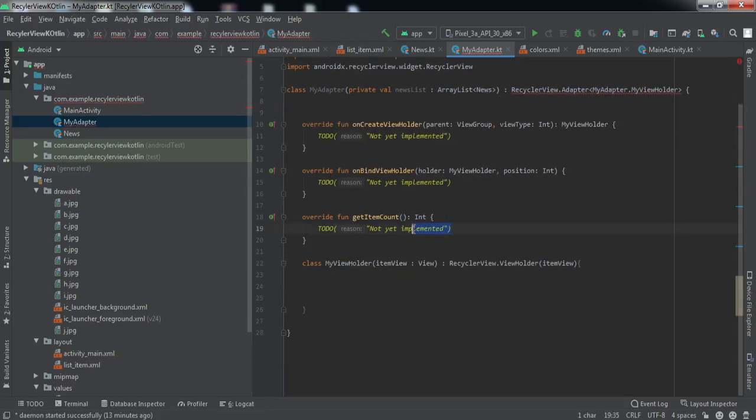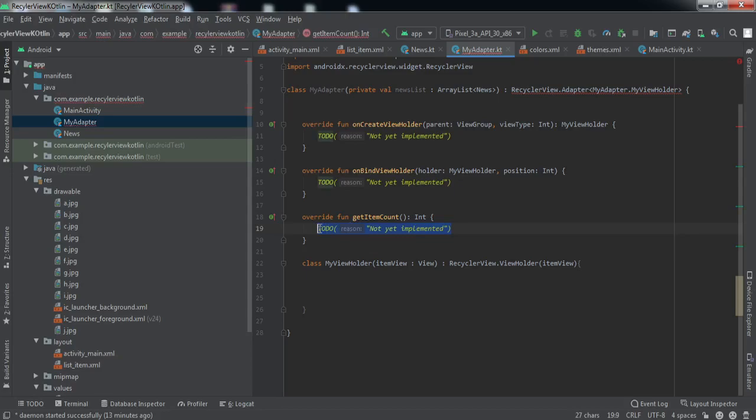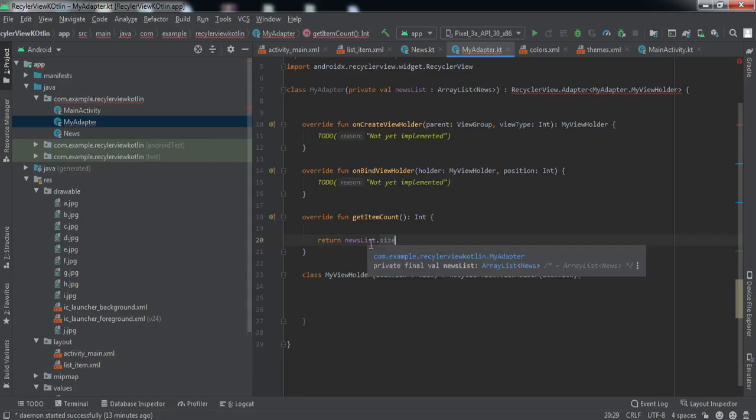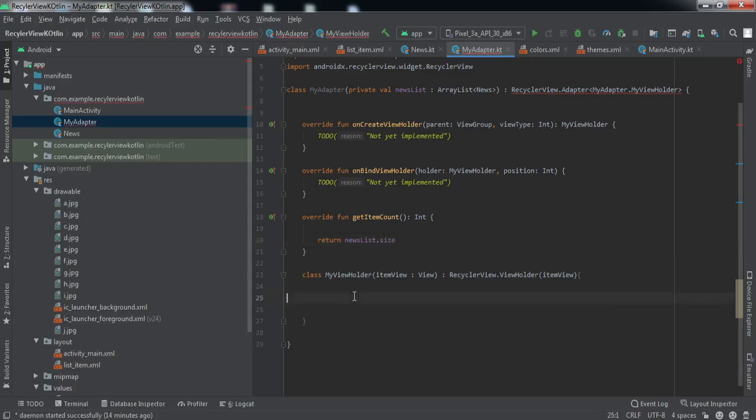Now when this getItemCount method will be called, we'll just return news list.size. We'll return the size. Basically this tells the adapter that how many items there will be in the RecyclerView. So we'll return the size of the array list that we receive. And now let me just overwrite this method quickly.